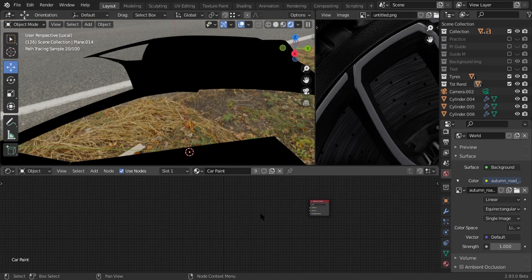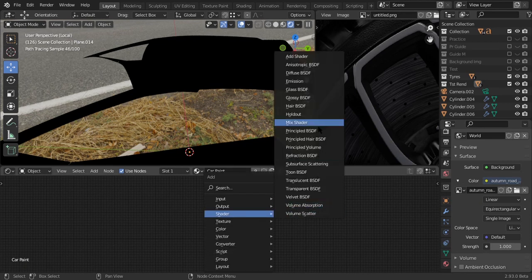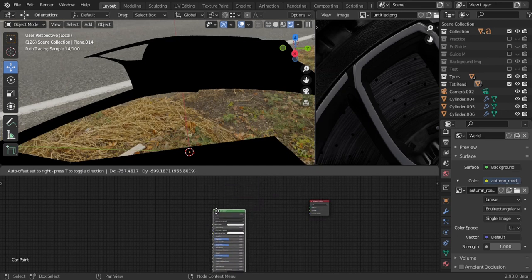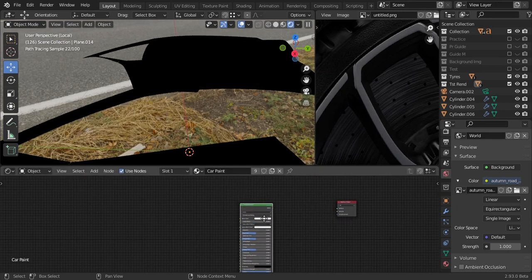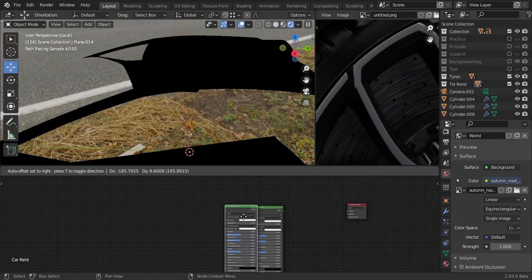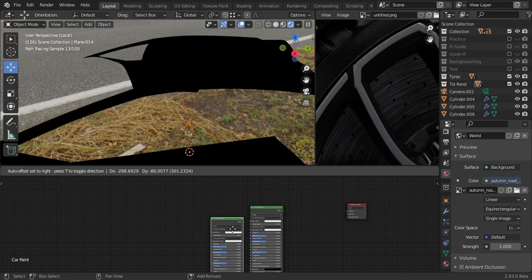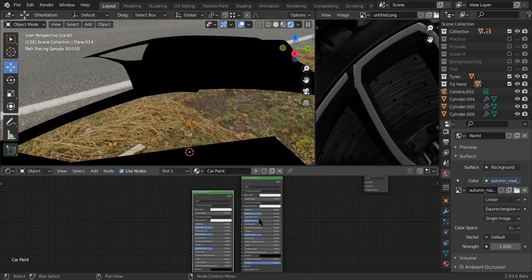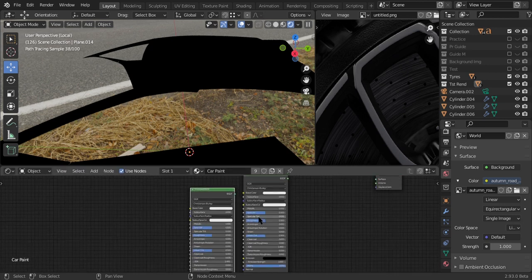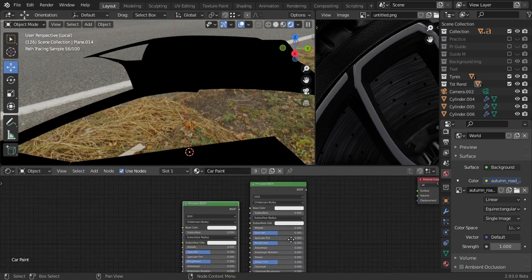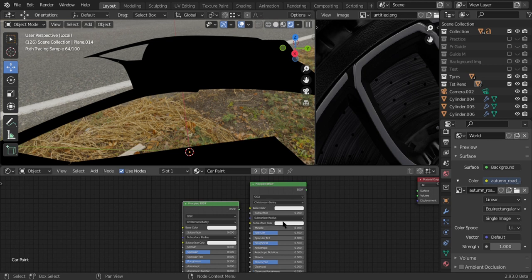Anyways, first thing we want to do is add in a Principled BSDF, put that in, and you want to duplicate that by Shift D and put that in. I don't want to rush this so let's just go slowly. So first off we need to create the metallic flakes, all those tiny sparks in the car paint.